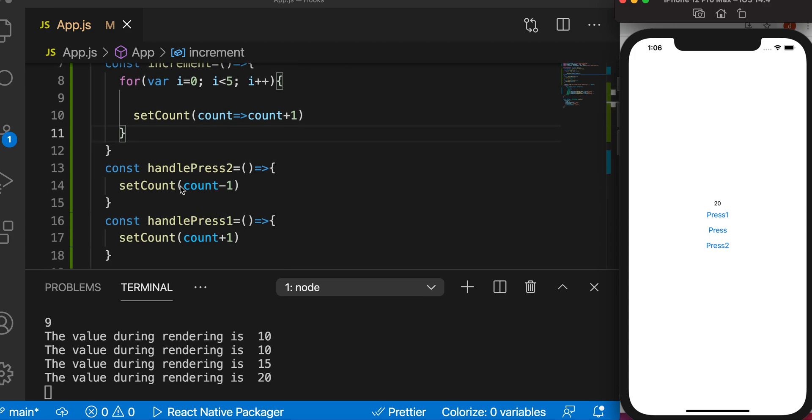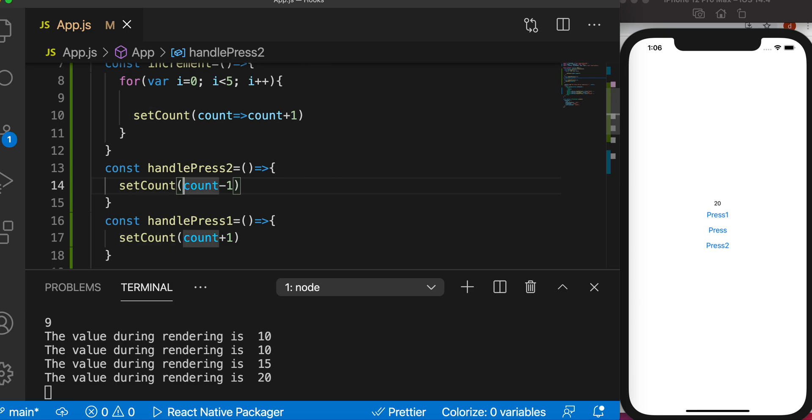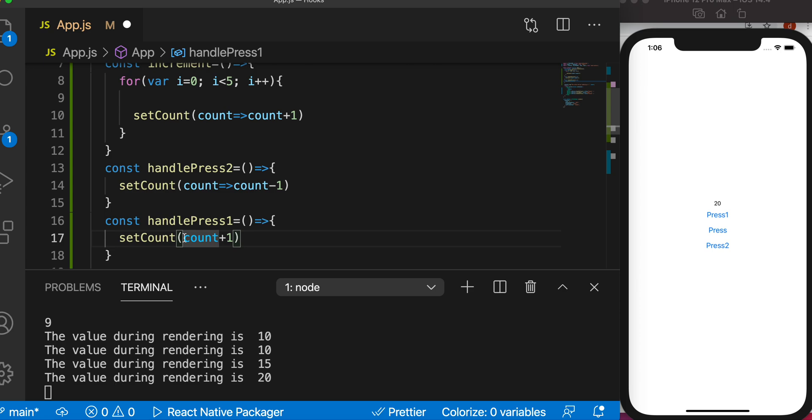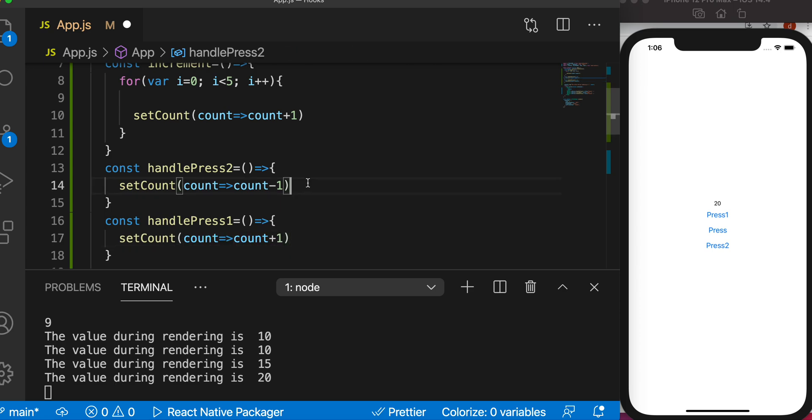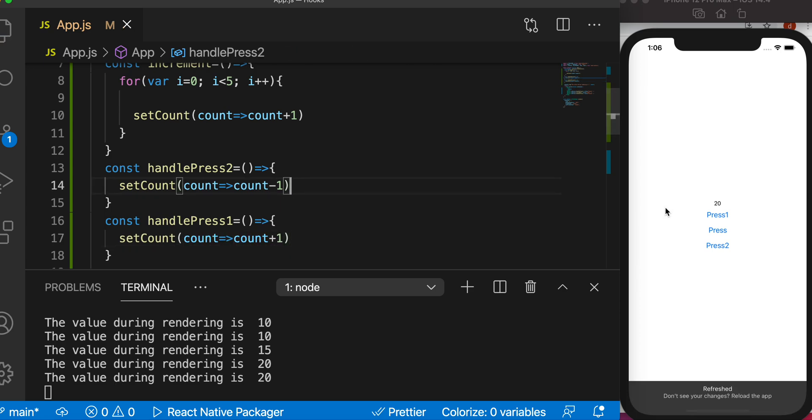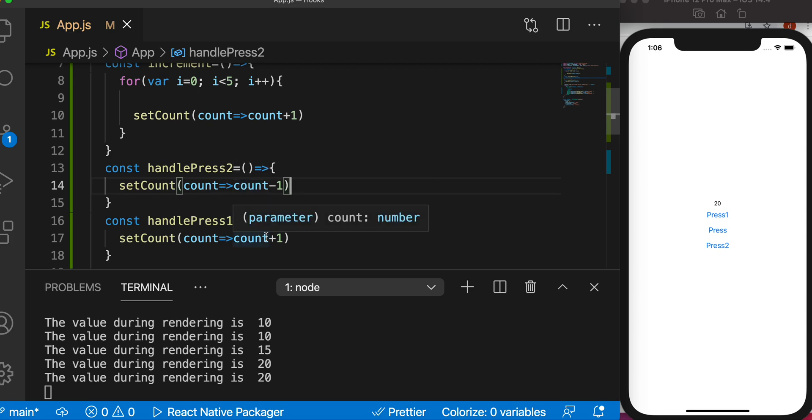So the correct way of saving, or correct way of incrementing or decrementing or changing the value, is using a return function. Whatever value it is there, it'll take and save if you return a function like this.